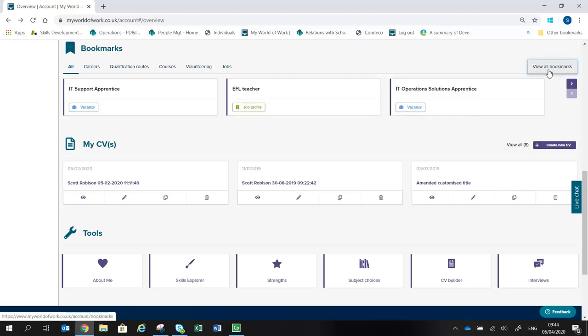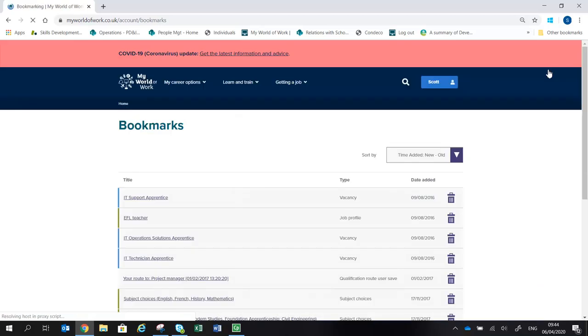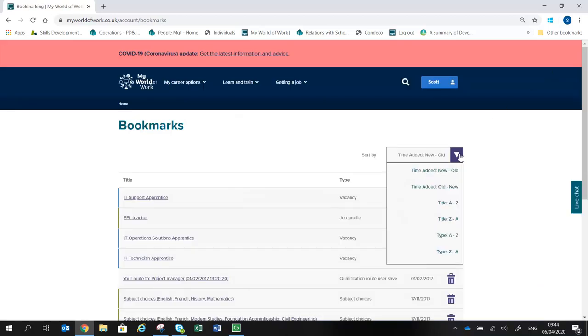And the View All Bookmarks link will show the full list and allow them to be managed and deleted as required.